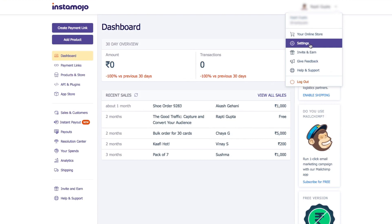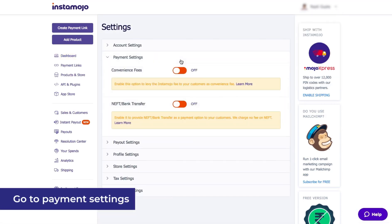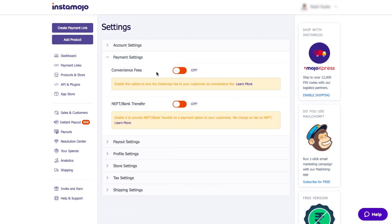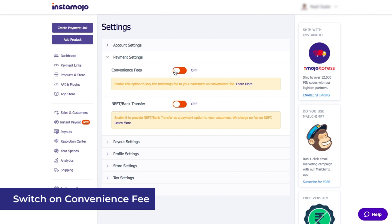In your settings section, look for payment settings. In payment settings, just toggle Convenience Fee on.